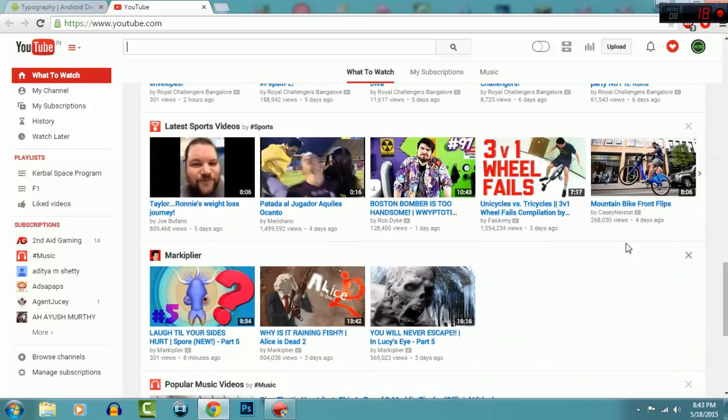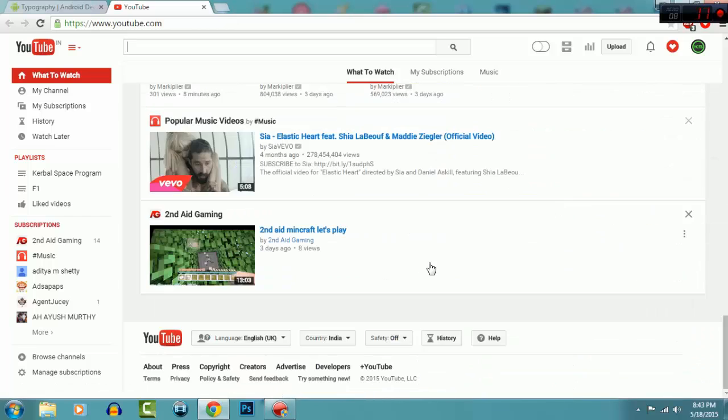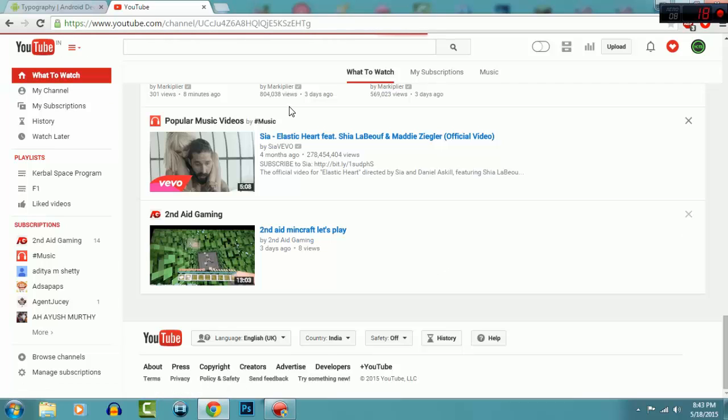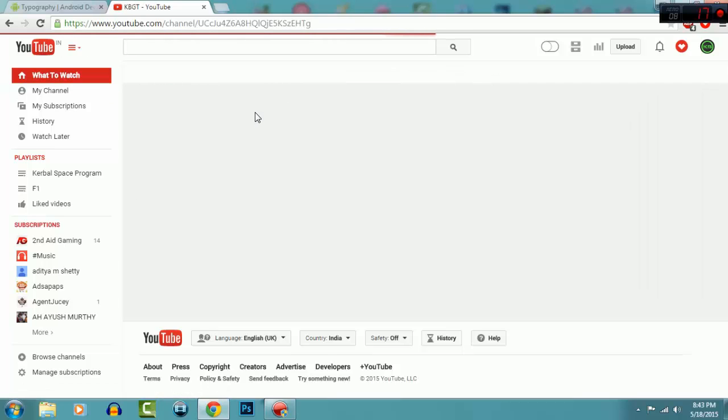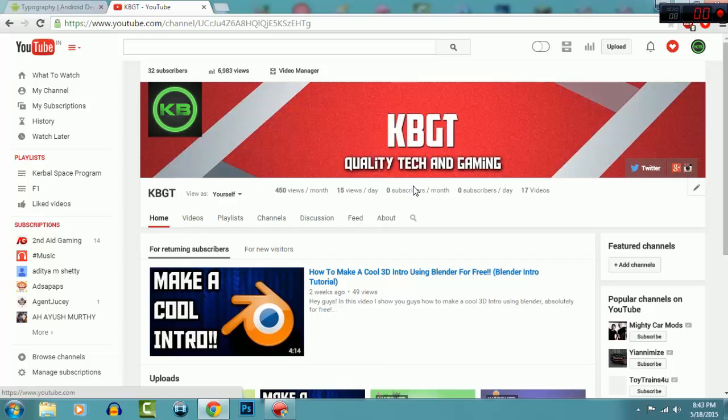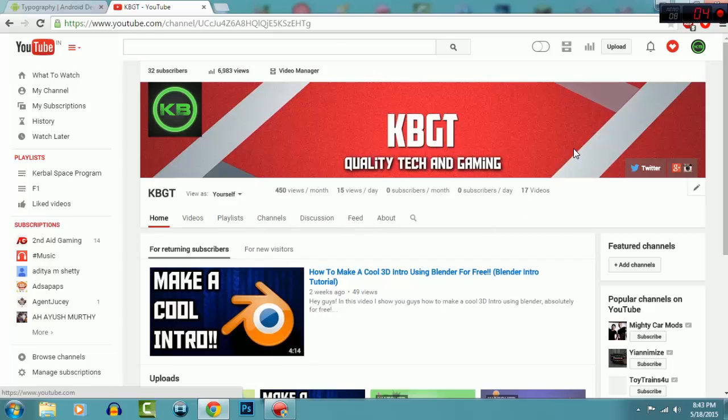Anyway, all of us found a fix. Channel update: I've changed my name from KB Gaming to KBGT. That stands for KB Gaming and Tech. I also updated my YouTube channel art.